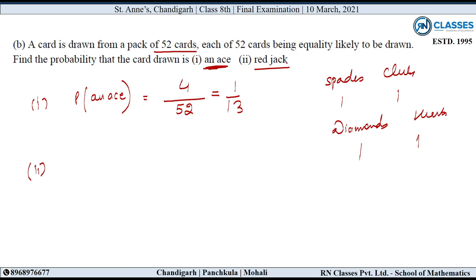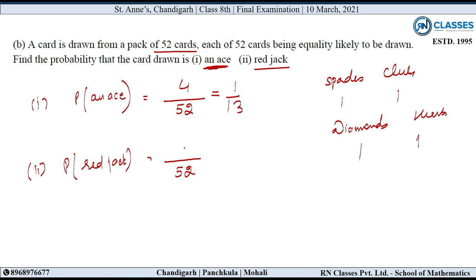Second part: Probability of getting a red jack. Total possible outcomes = 52. Red cards are diamonds and hearts — each has one jack. So total red jacks = 2. Number of favorable outcomes = 2. Cancellation gives 1 upon 26. So probability of getting a red jack is 1 upon 26. This was the end of the discussion. Thank you.